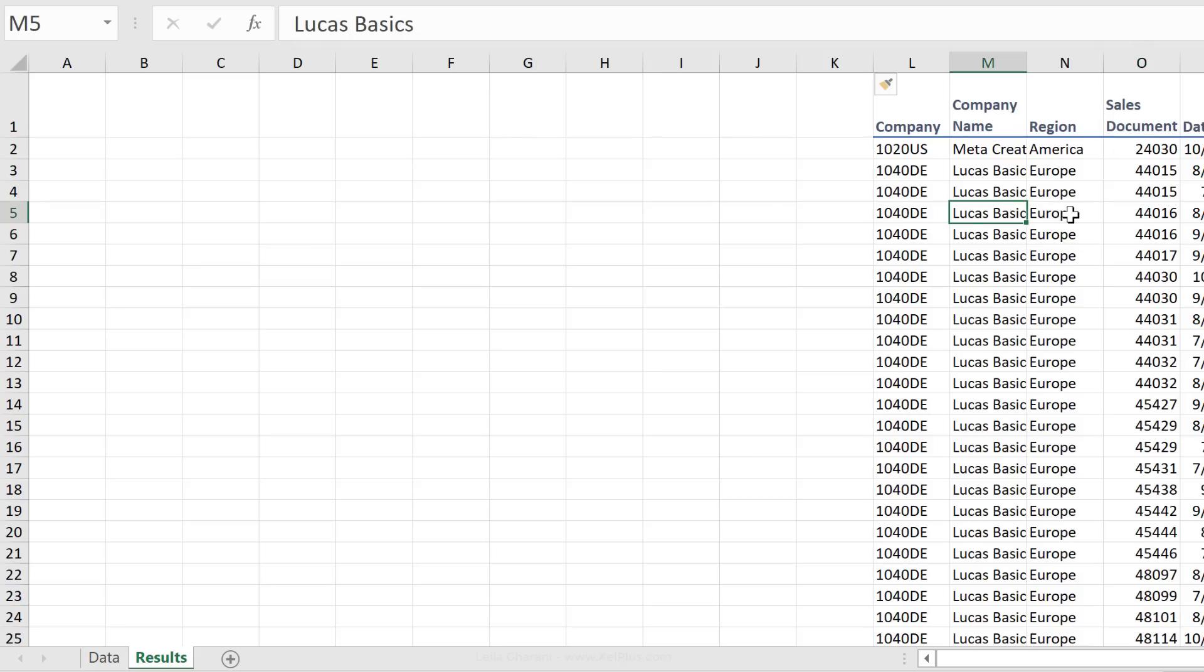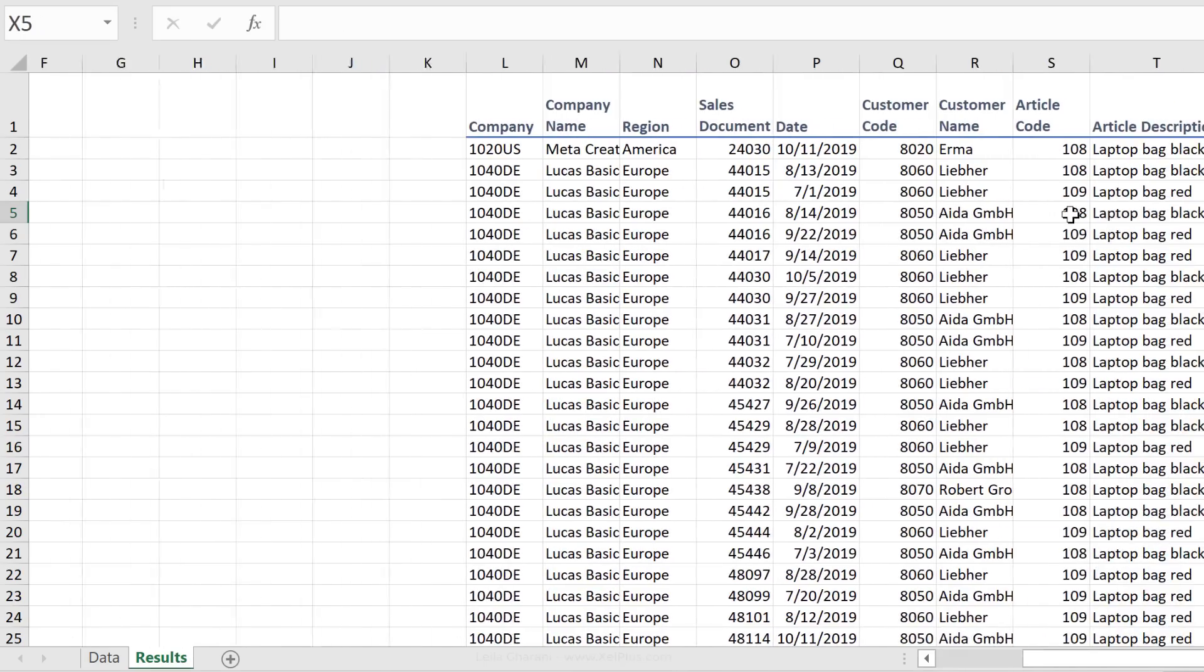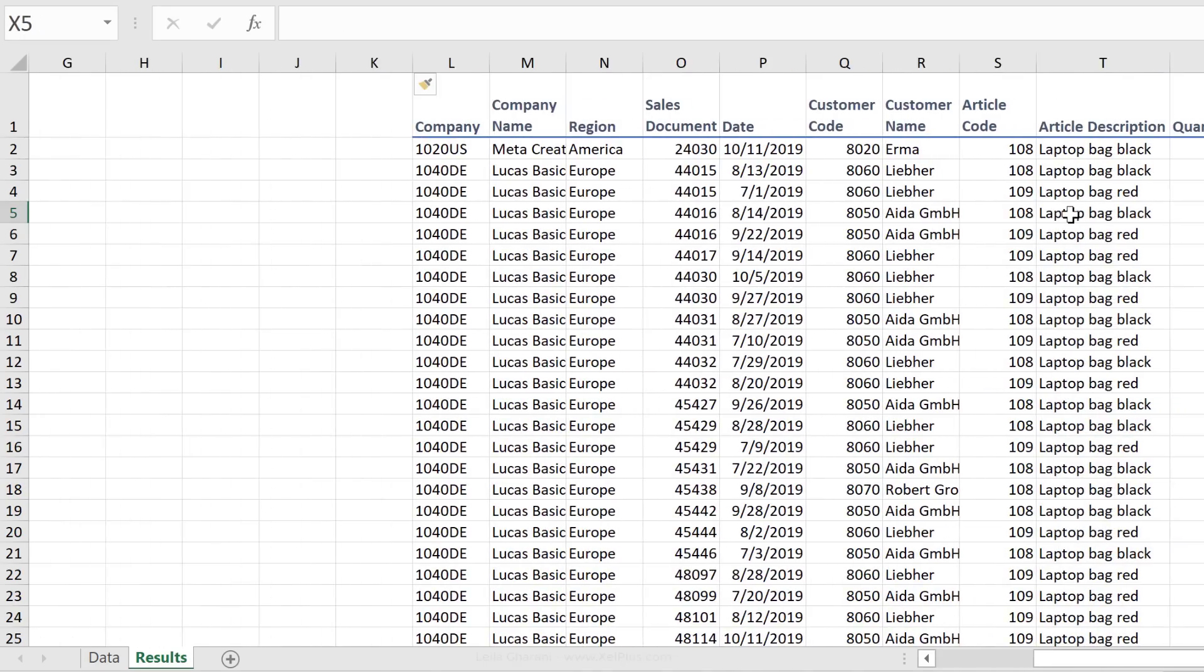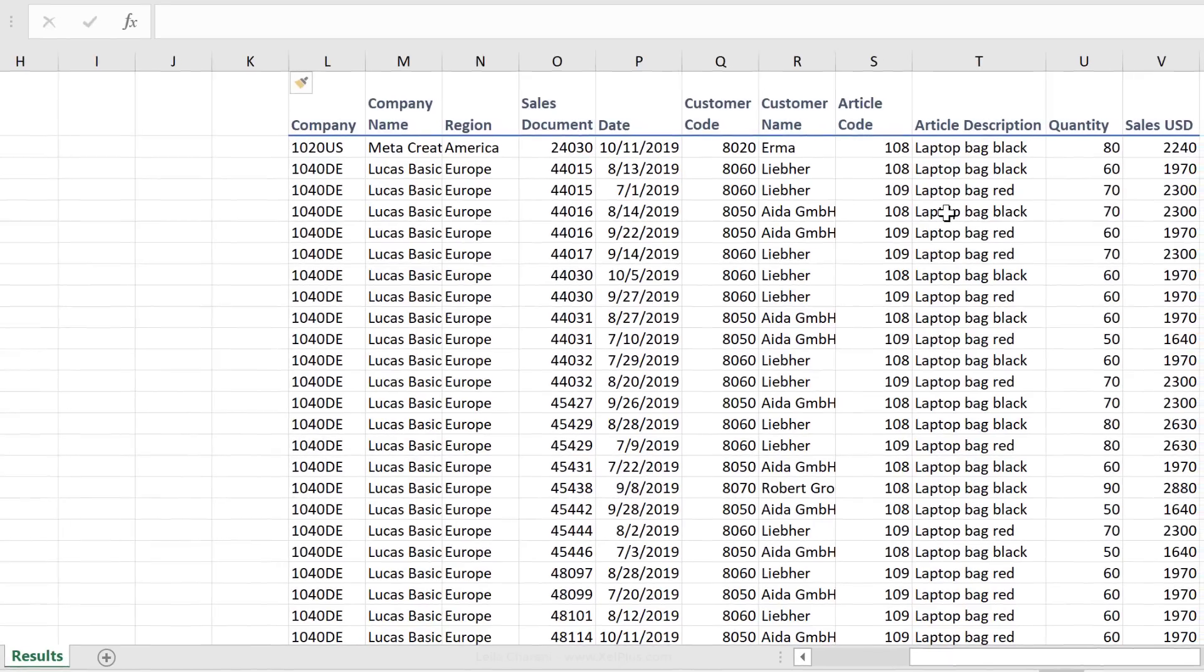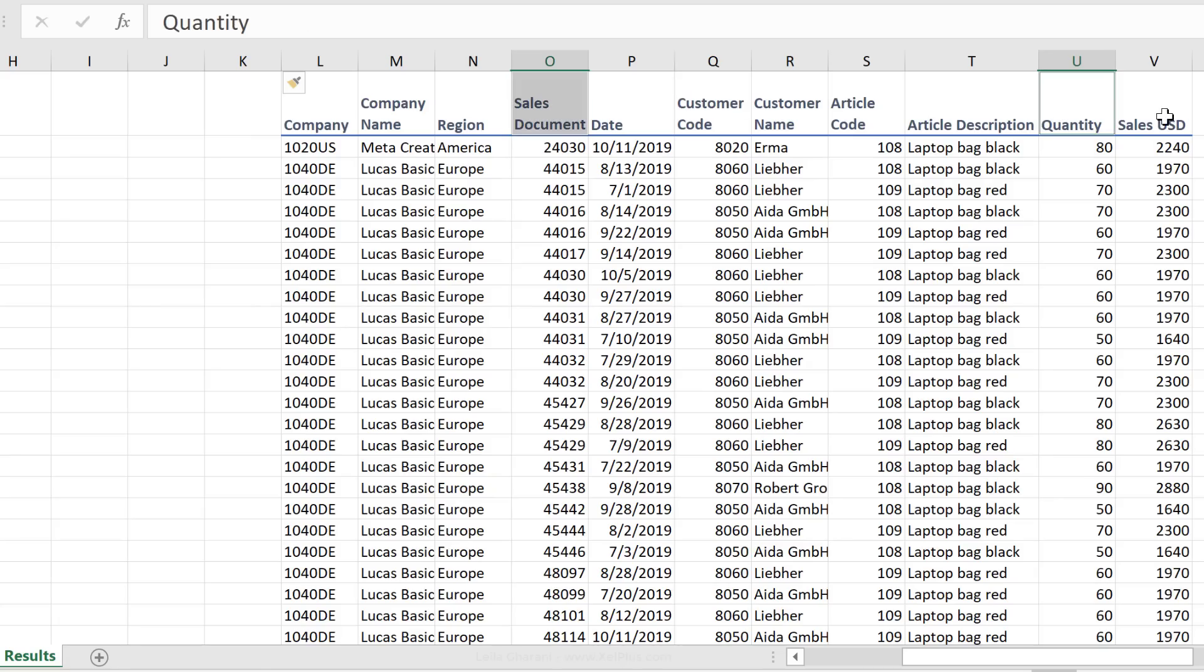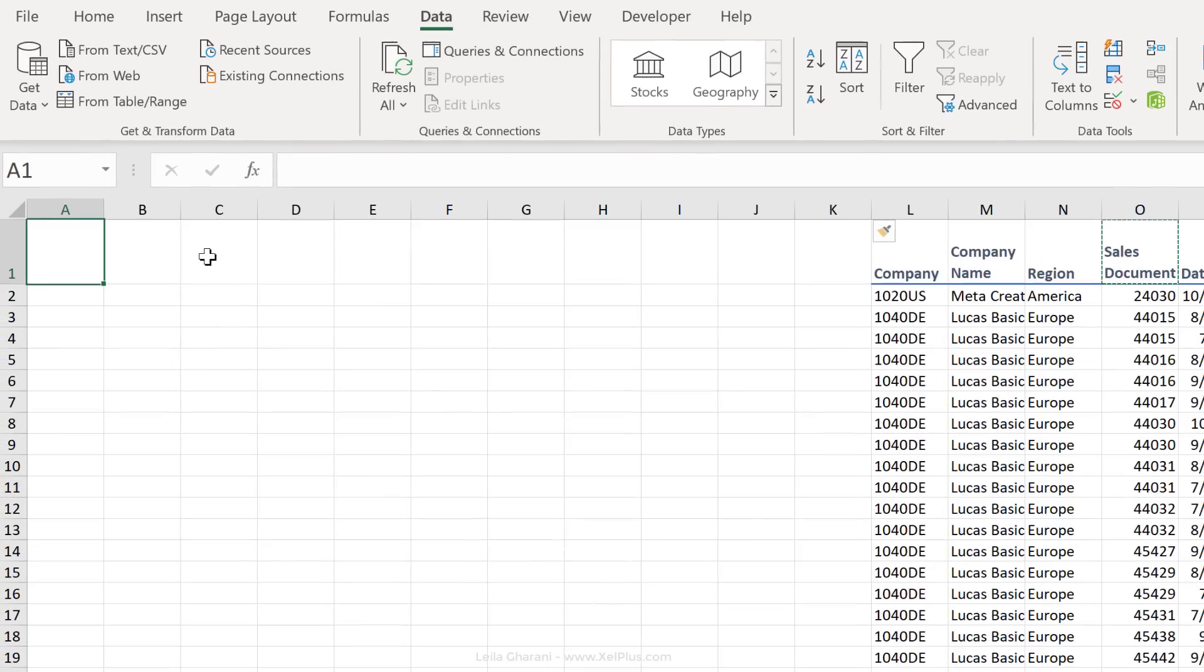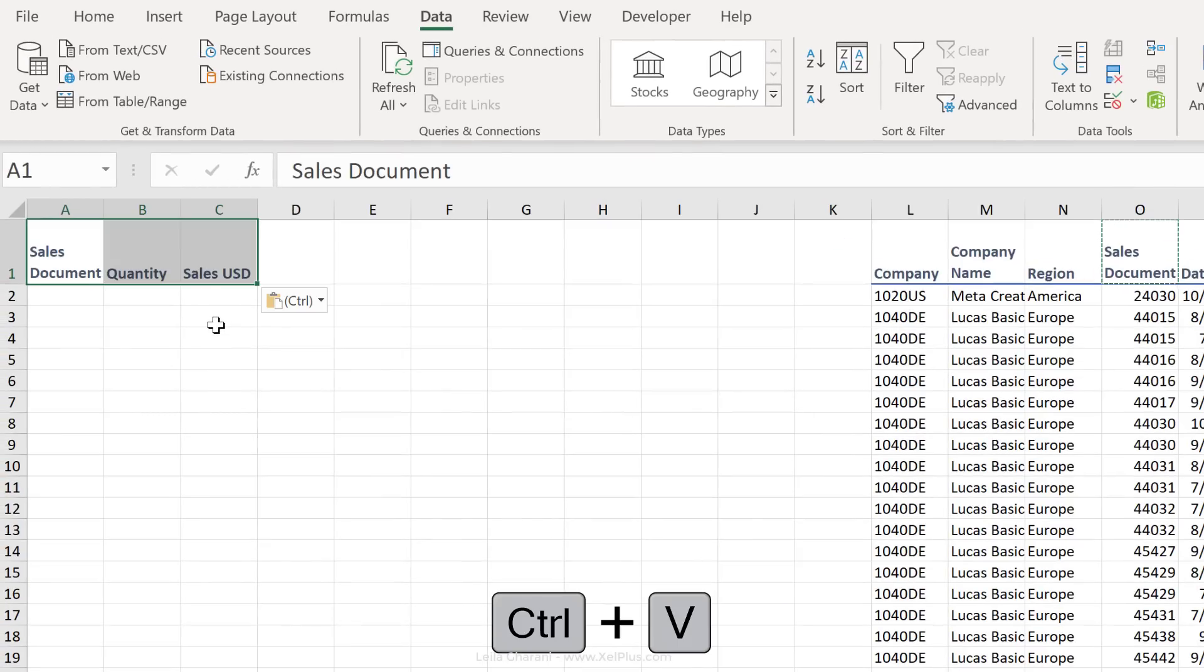But what if we didn't want the entire data set back? What if we just wanted specific columns, and columns that didn't even include our criteria? Let's say we just wanted to have the Sales Document Number back and the Quantity and Sales USD. I'm just going to copy the headers that I want back and paste them here.